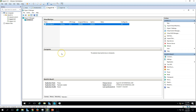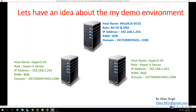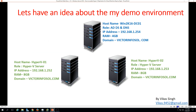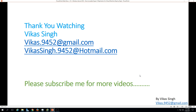This is how you enable replication on a Hyper-V server, perform a planned failover, and recover the Hyper-V virtual machine back to its primary replication partner. That's all for this video. Thank you for watching — please subscribe for more videos, and if you have any questions, post them at the email address provided. Thank you, bye bye.